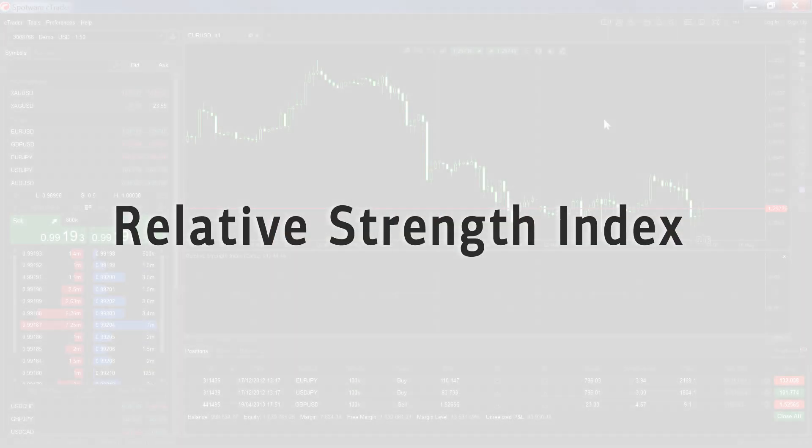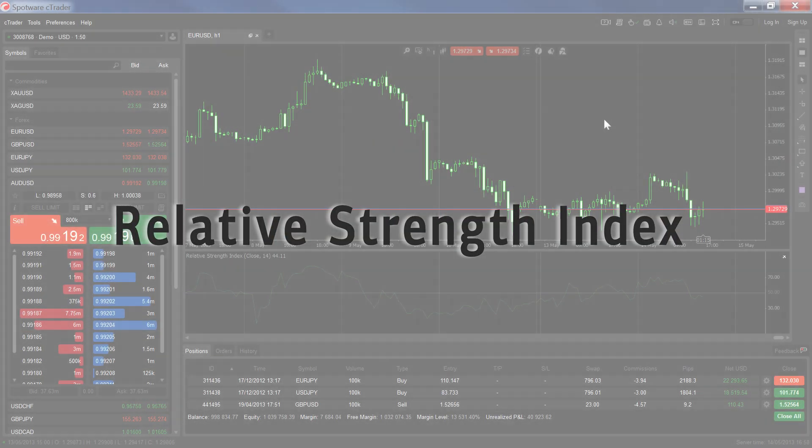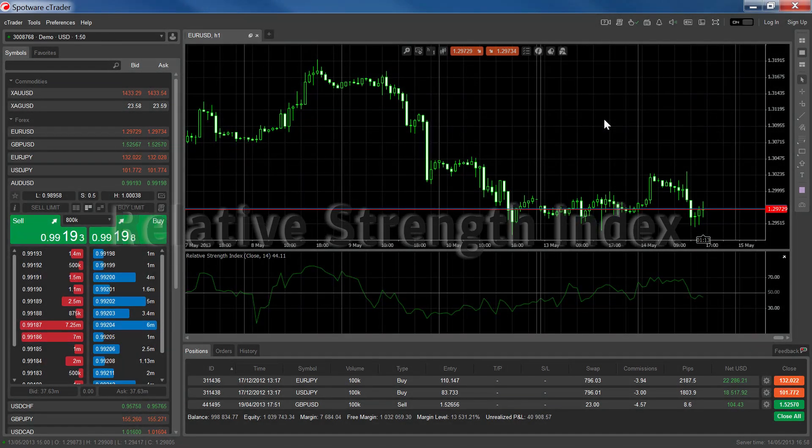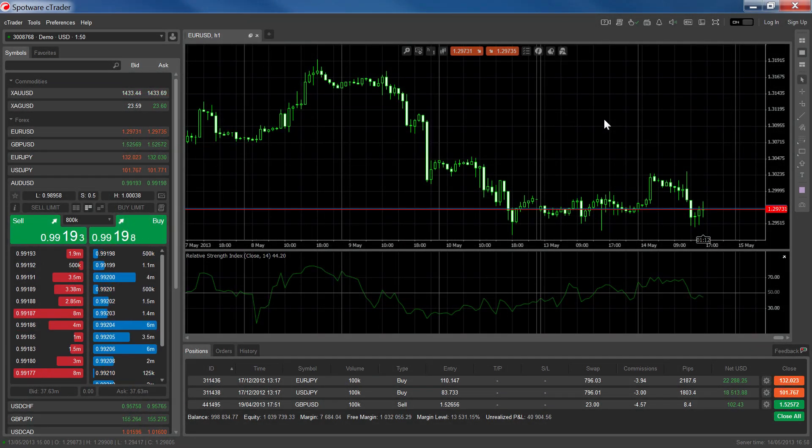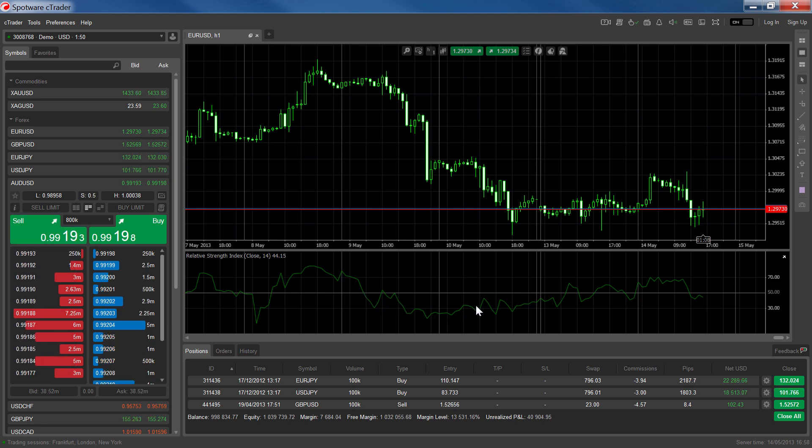The Relative Strength Index is an oscillator that compares recent gains to recent losses in order to determine overbought or oversold areas. The RSI plots a single line based on the source and periods parameters.